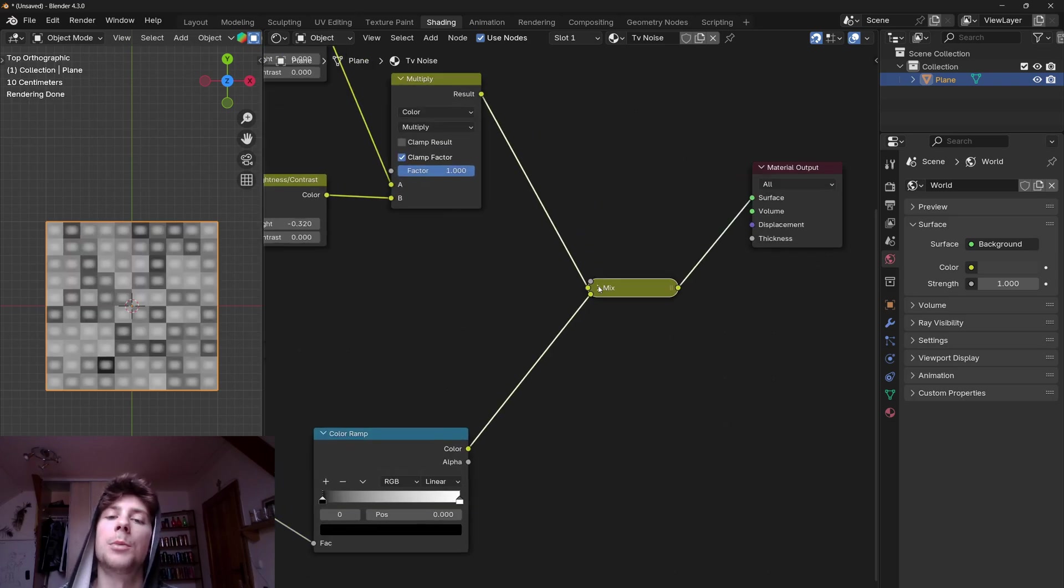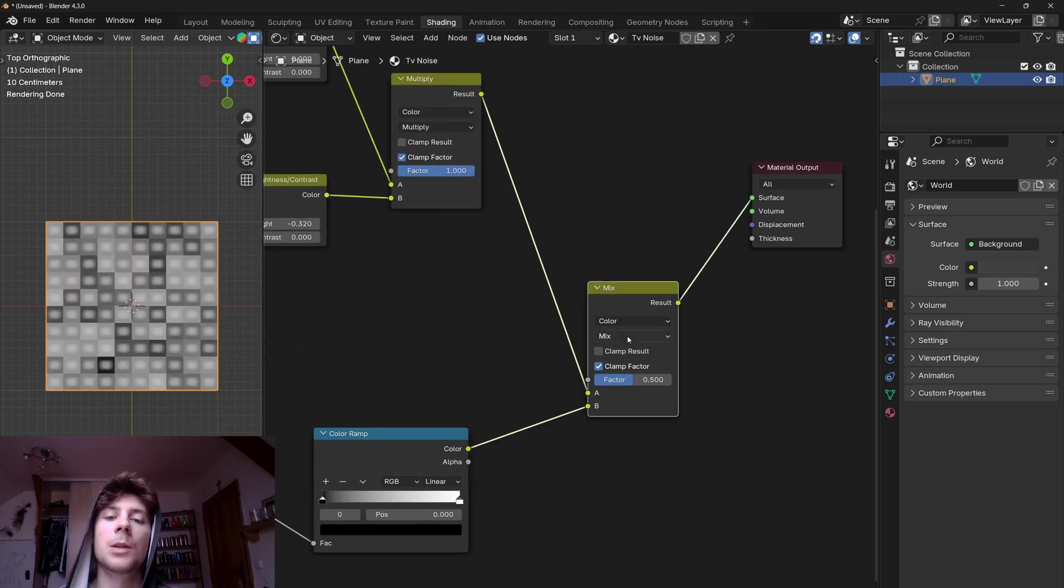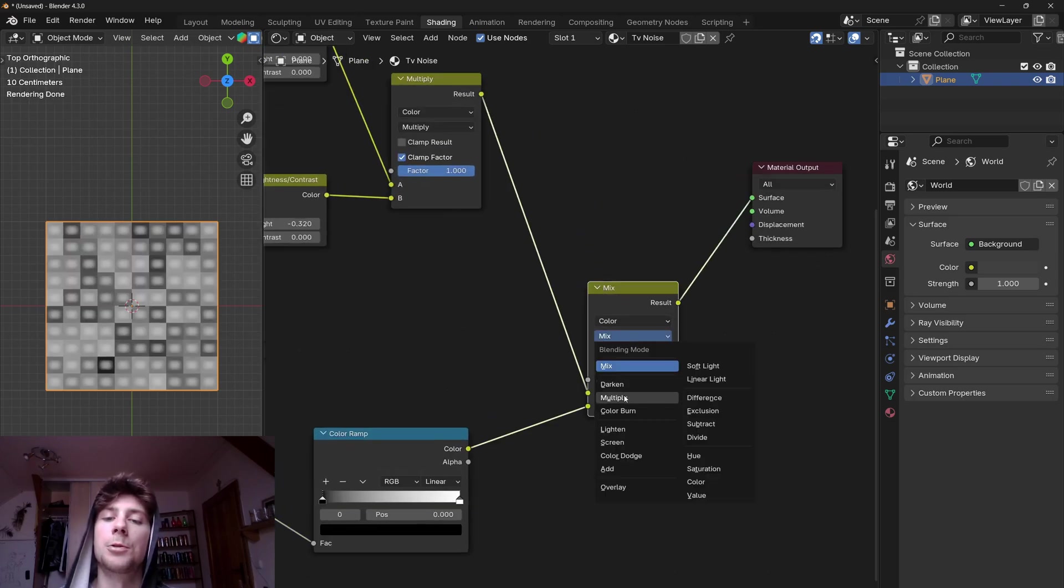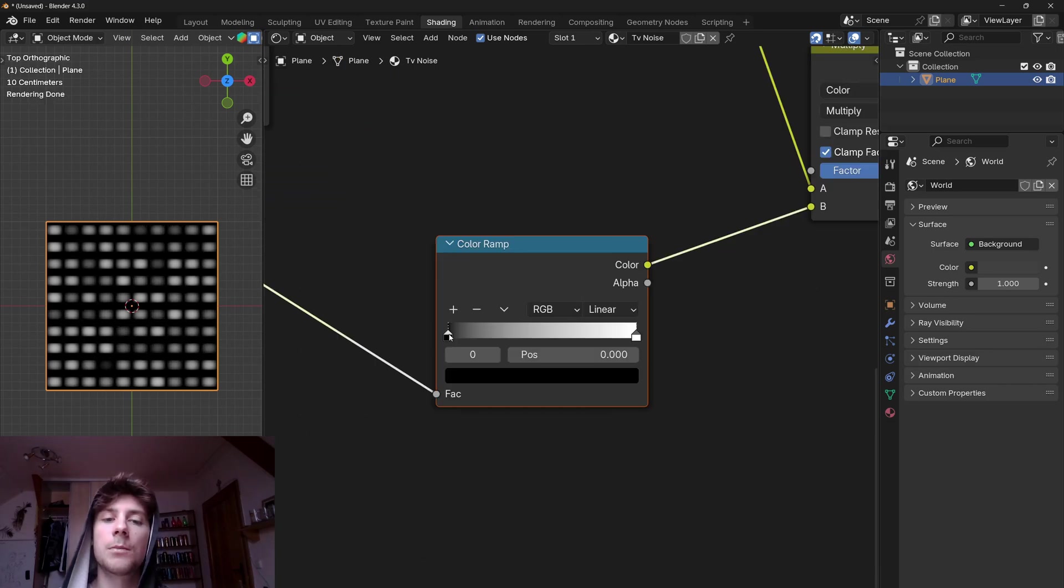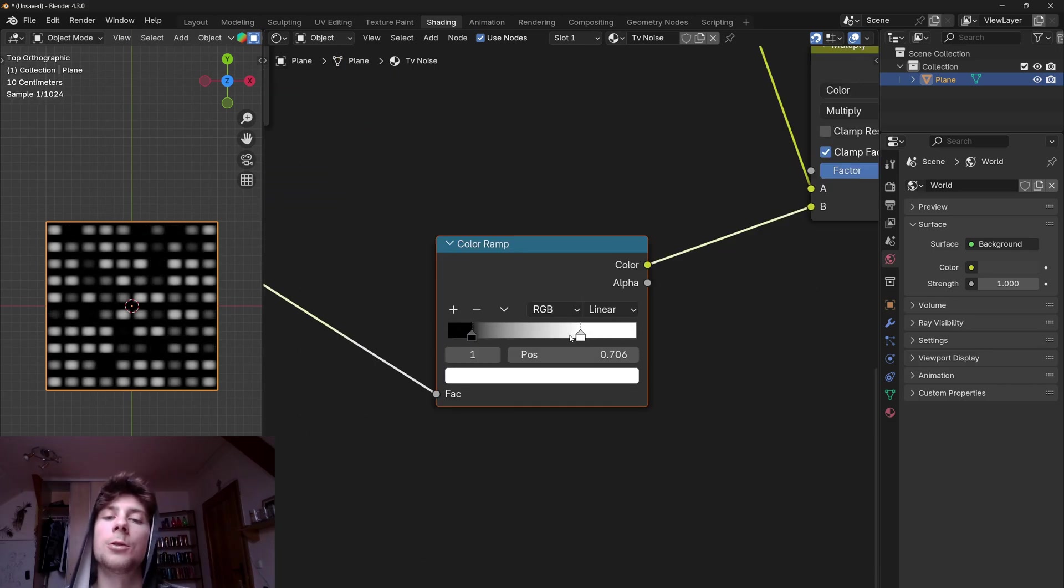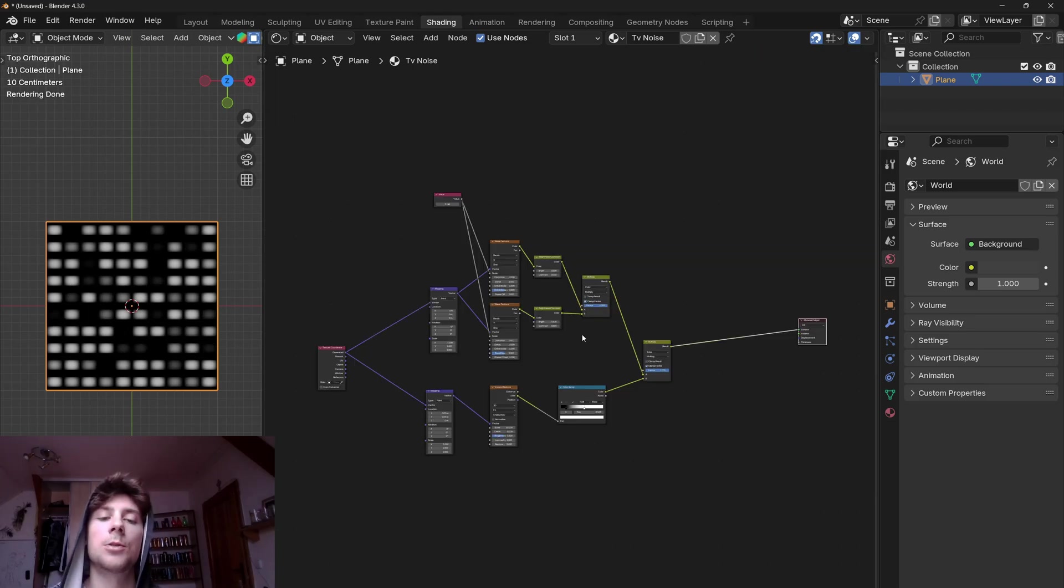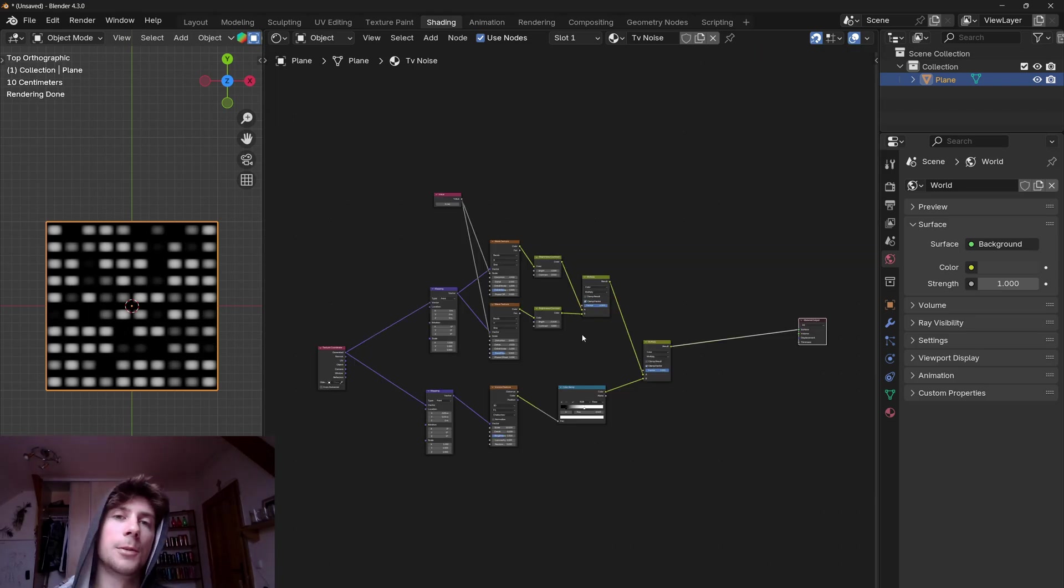So let's add a mix color node, set the operation to multiply, and bring the factor to 1. Now we can tweak the black and white values to make the noise more intense. So now we are basically done with the first layer.